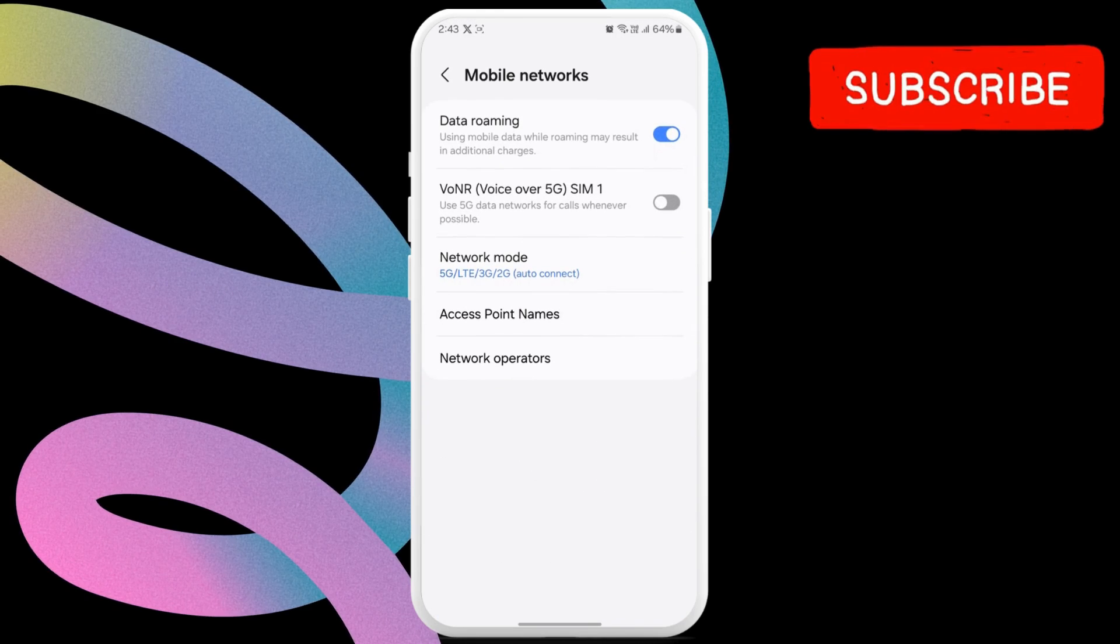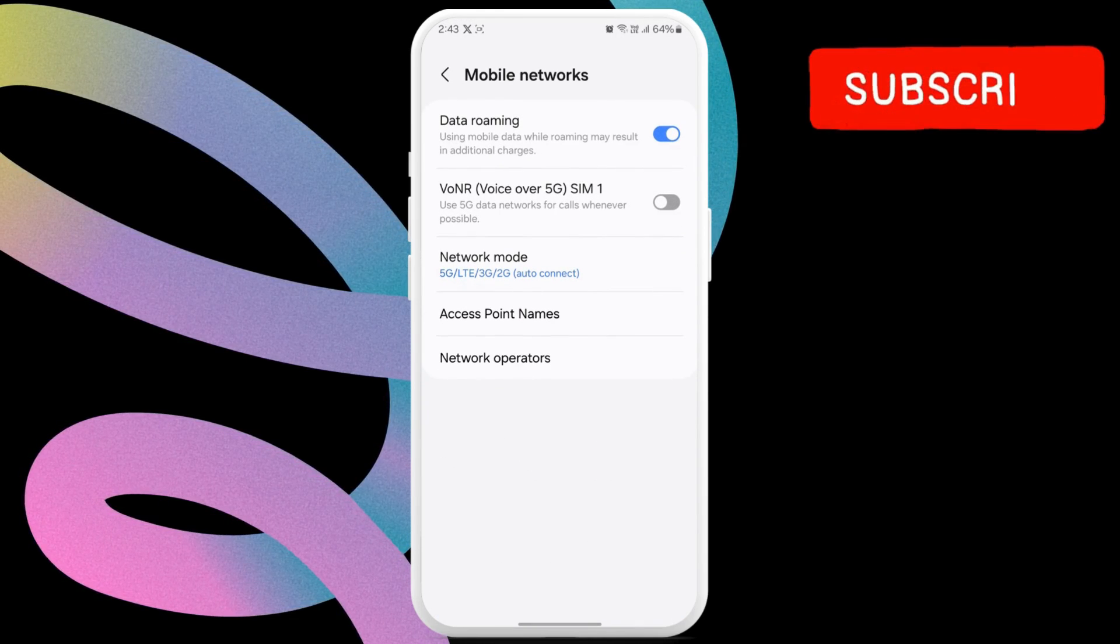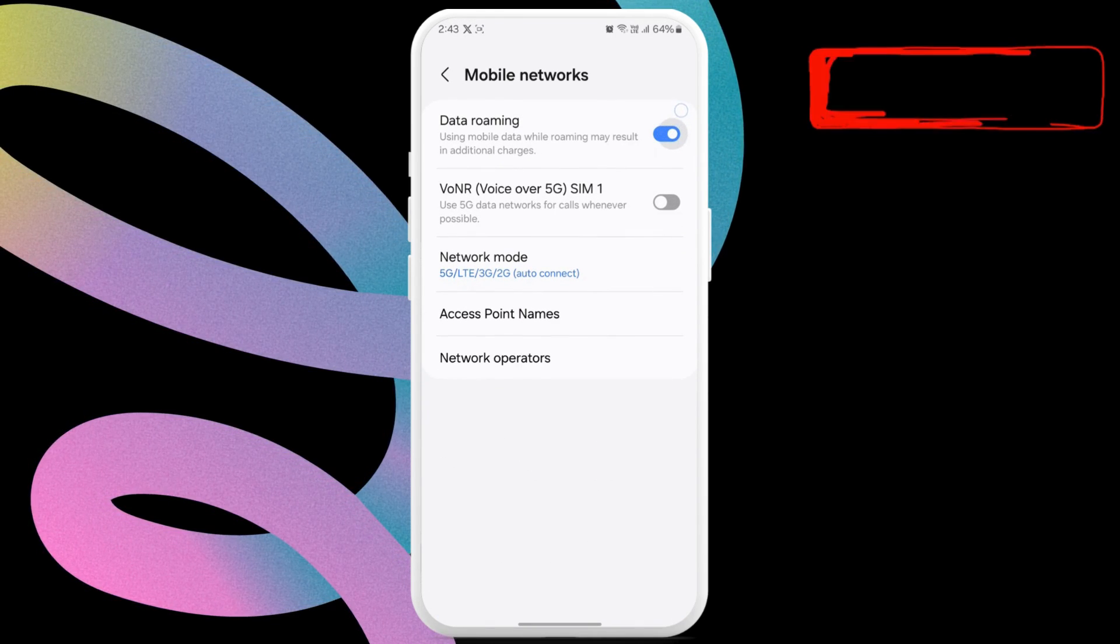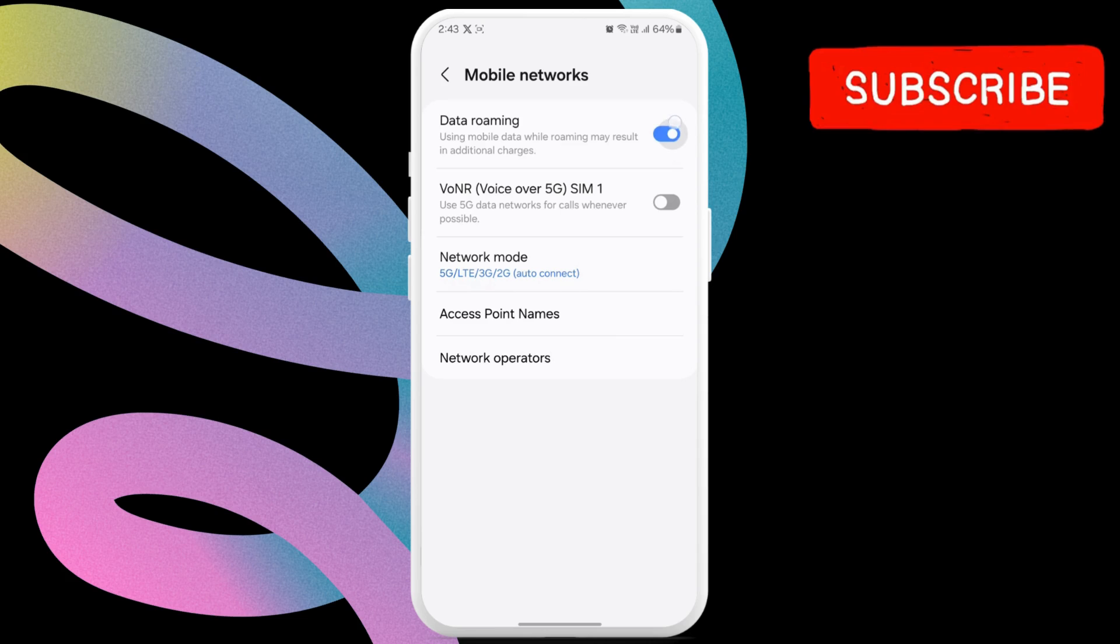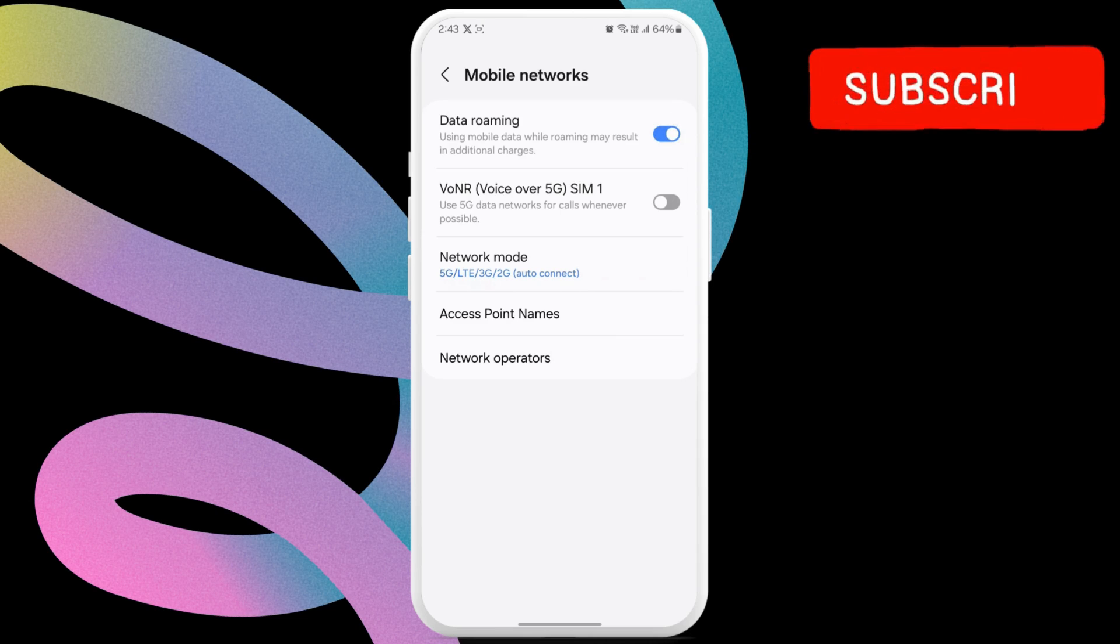Here, enable the toggle next to data roaming. This will allow your phone to receive the verification code outside of your home network's coverage area.